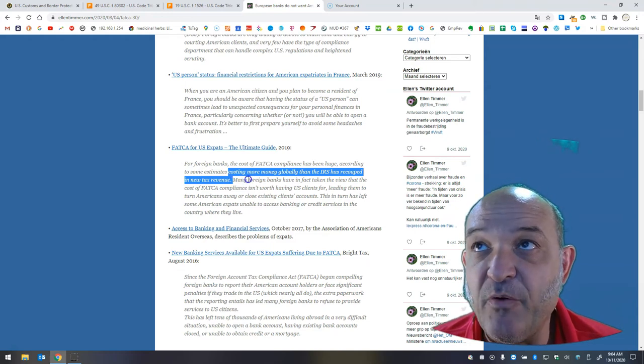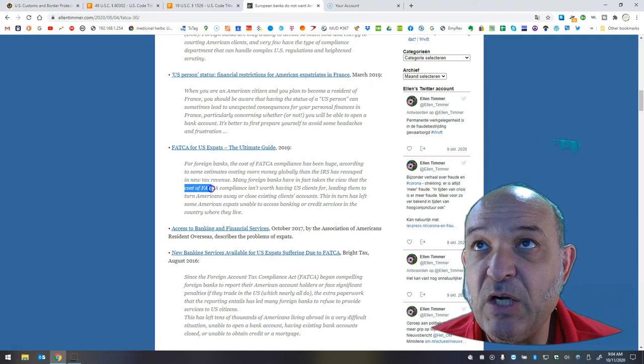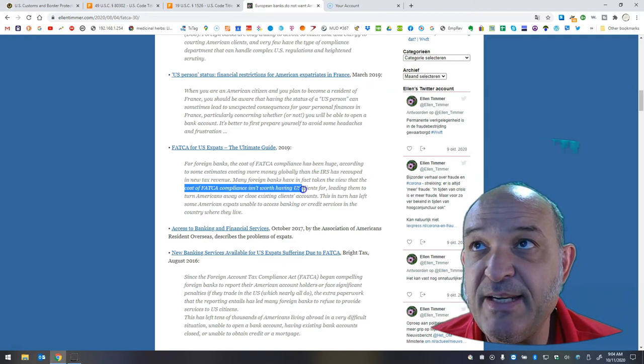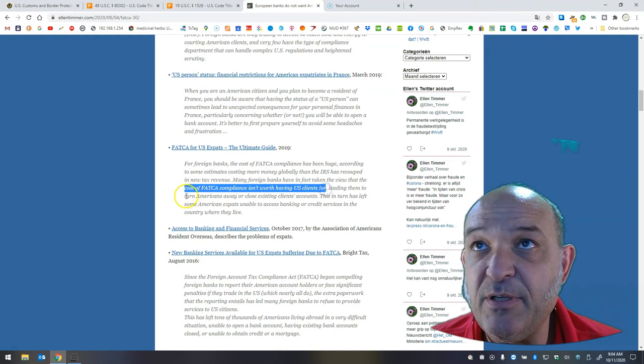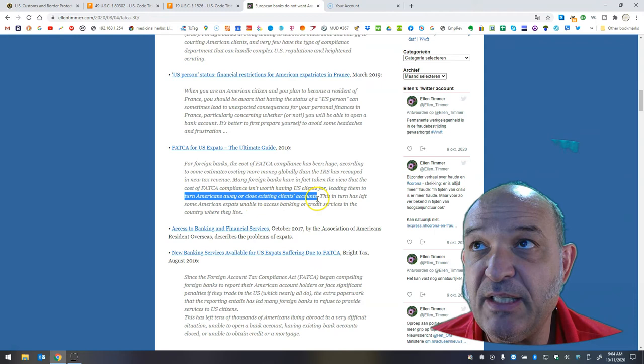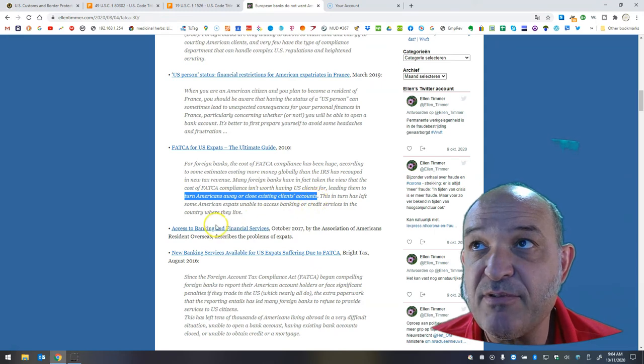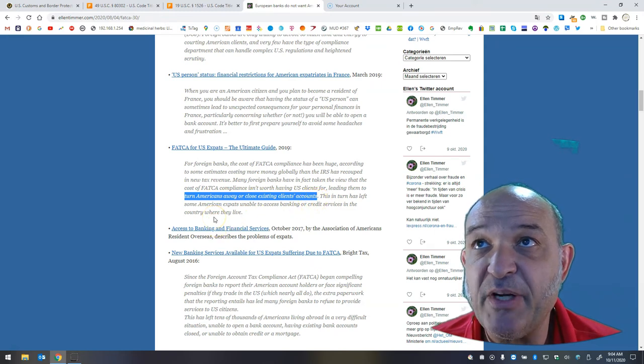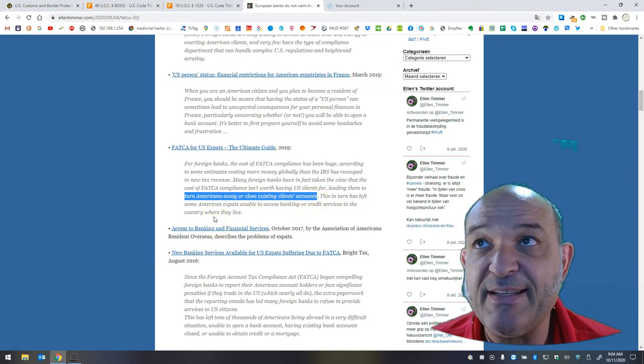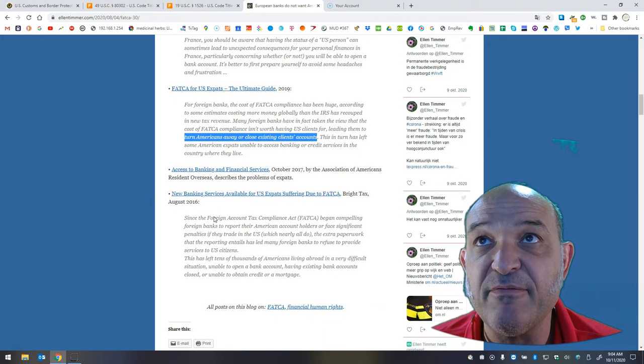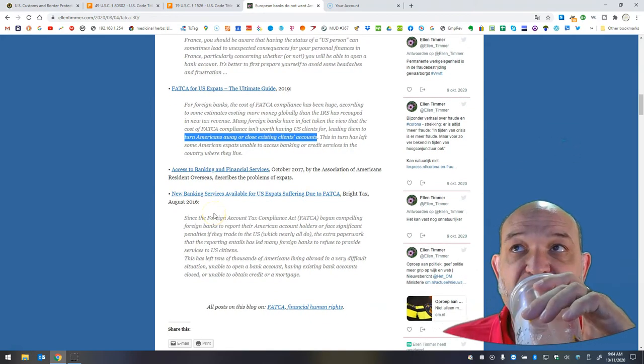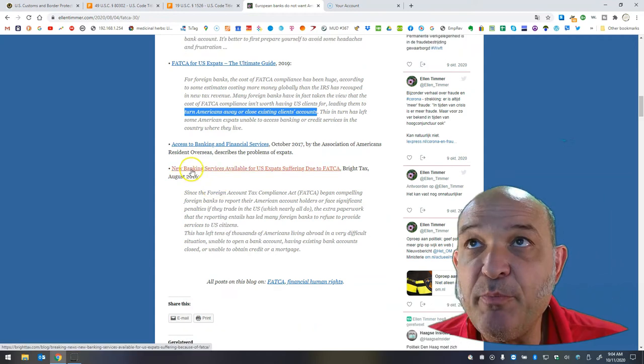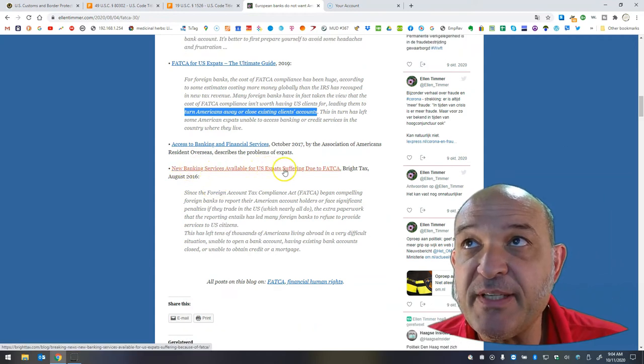costing more money globally than the IRS has recouped in new tax revenue. This was never about the revenue, people. Many foreign banks have in fact taken the view that the cost of FATCA compliance isn't worth having U.S. clients, leading them to turn Americans away or close existing clients' accounts. This, in turn, has left some American expats unable to access banking or credit services in the country where they live. Access to banking and financial services. New banking services available for U.S. expats suffering due to FATCA.